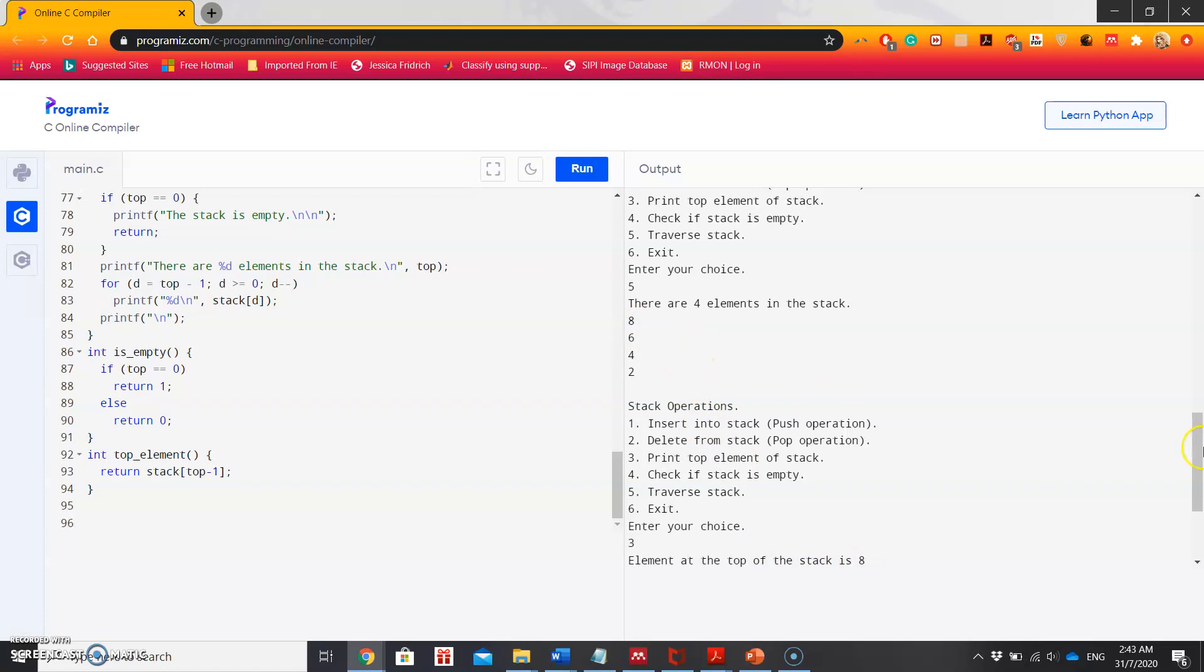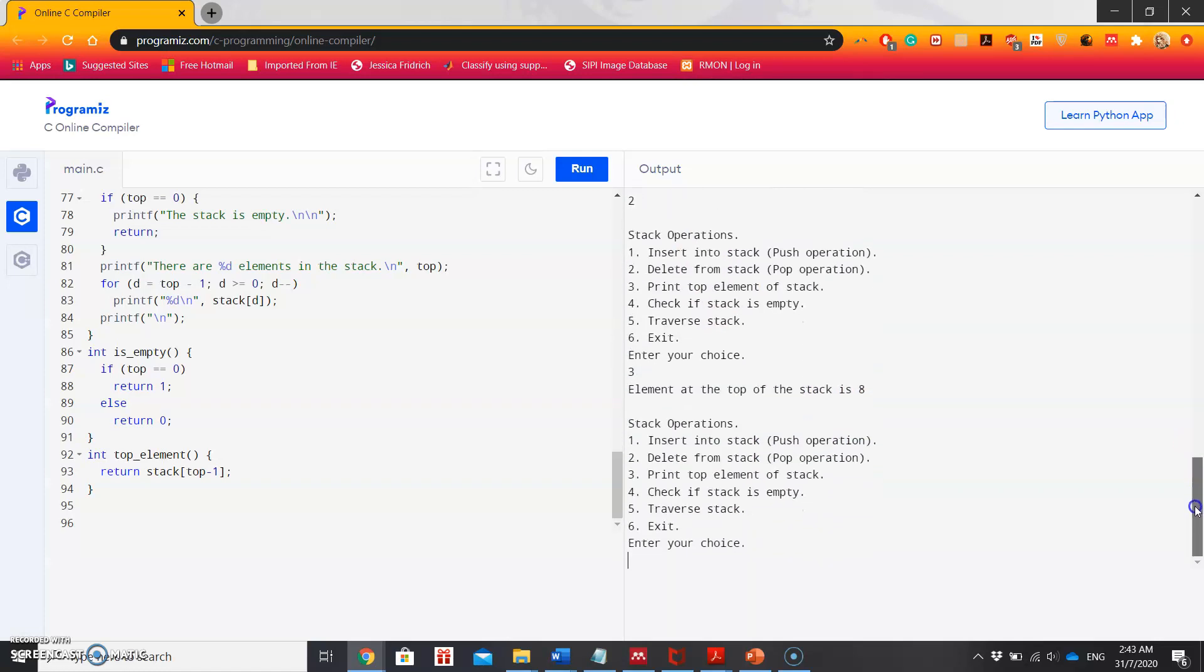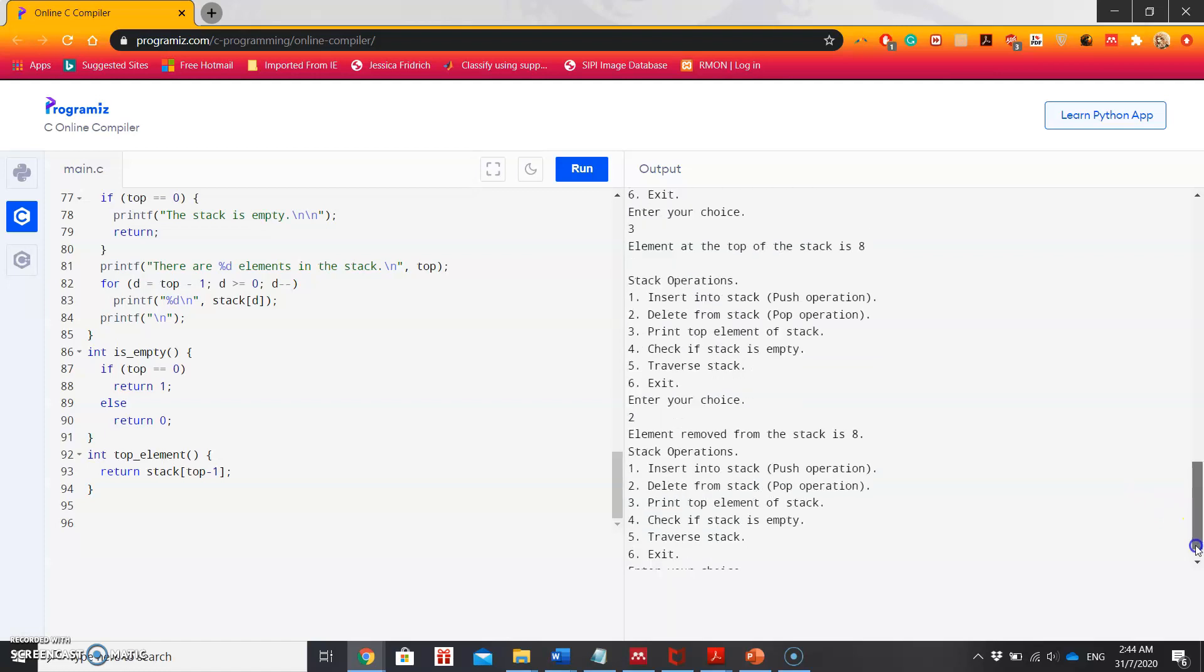Next I want to delete an item, so I'm selecting 2, and it's showing the element removed from the stack is 8, because 8 is the top element and stack is last in first out. So the last element to be pushed is 8, and after popping, the element removed is also 8.